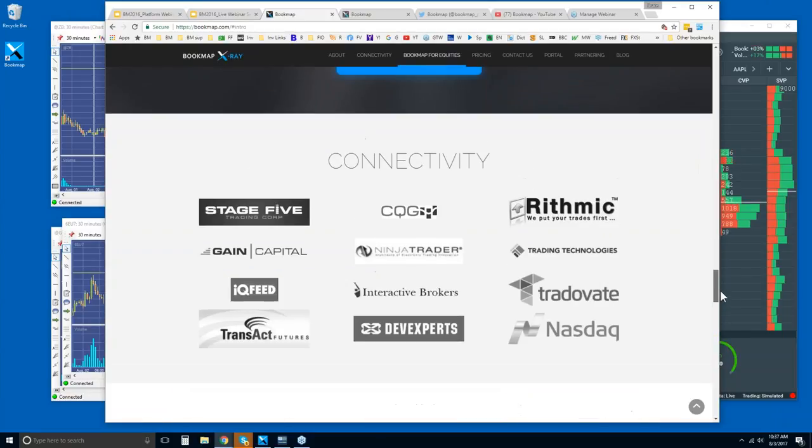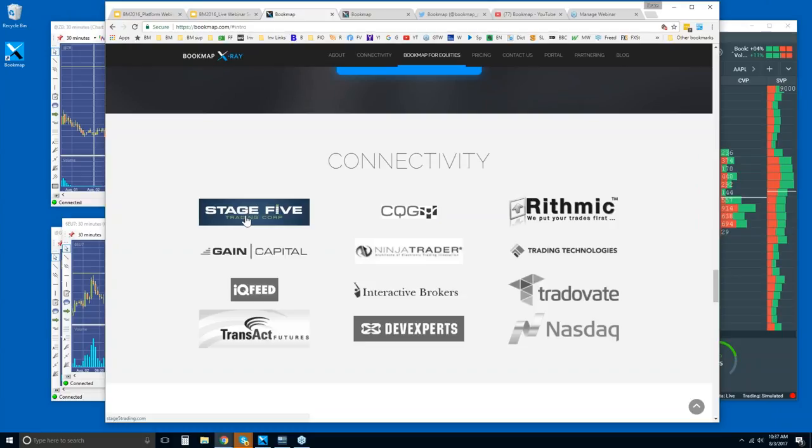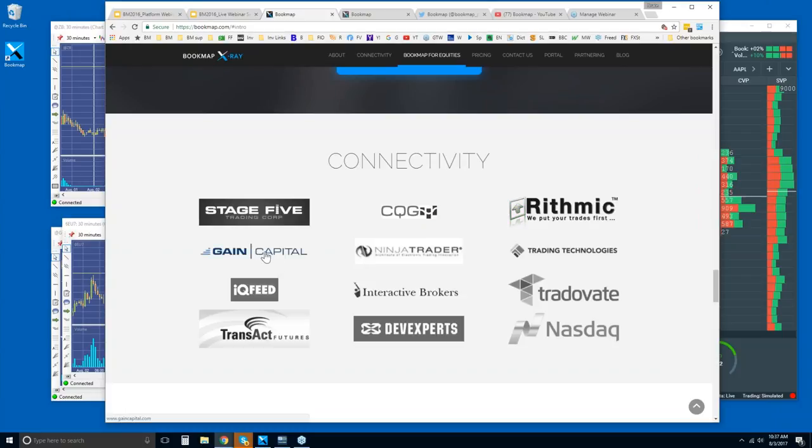You will need to have a data provider. These are the methods you can connect: some of the brokers or broker partners as well as data providers. Stage 5 Trading - you can connect with many different ways with them. They offer many of these connections. There's CQG, Rhythmic, Gain Capital, or OEC data through Ninja 7 and 8. It goes through the API.